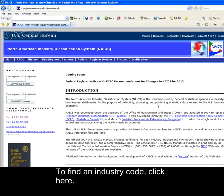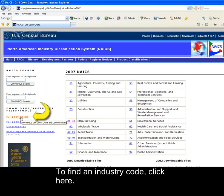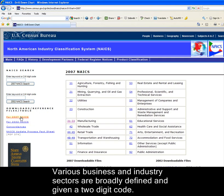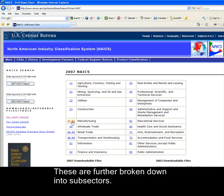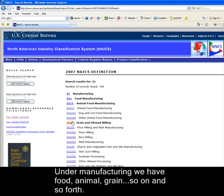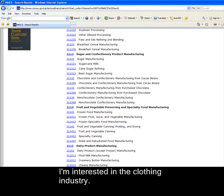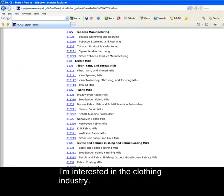To find an industry code, click here. Various business and industry sectors are broadly defined and given a two-digit code. These are further broken down into subsectors. Under Manufacturing, we have food, animal, grain, and so on and so forth. I'm interested in the clothing industry.